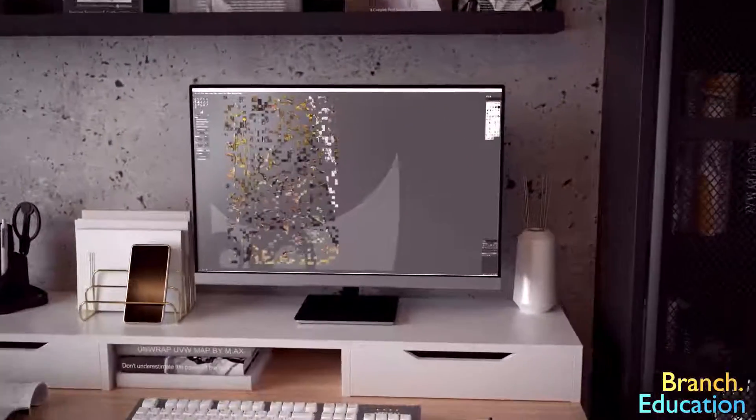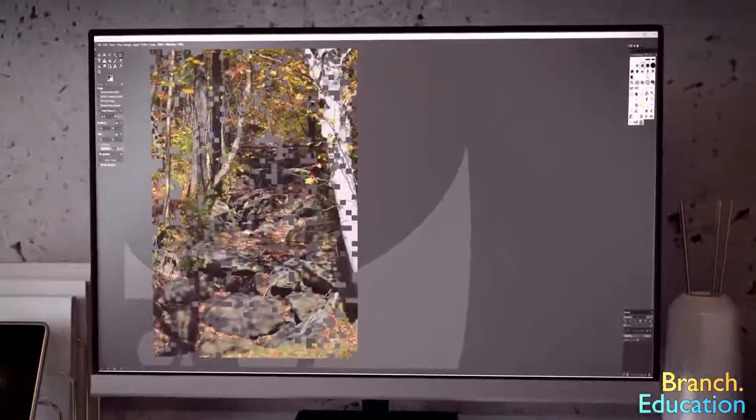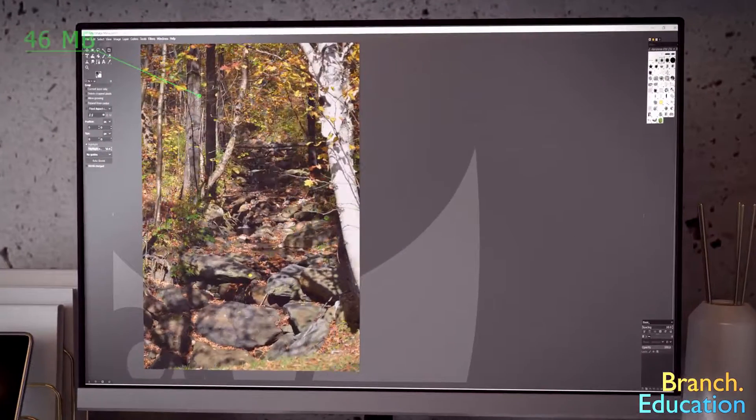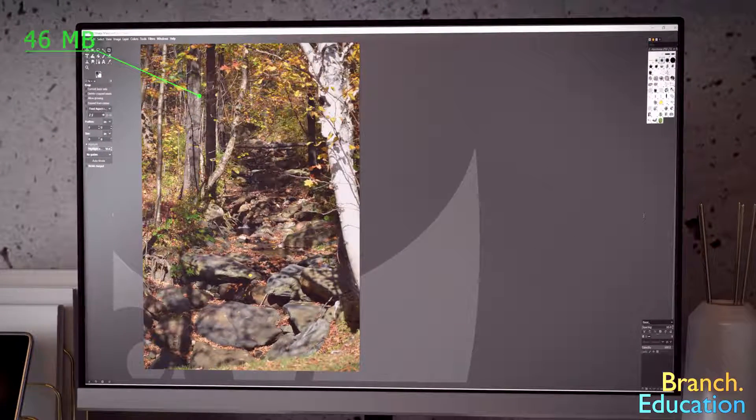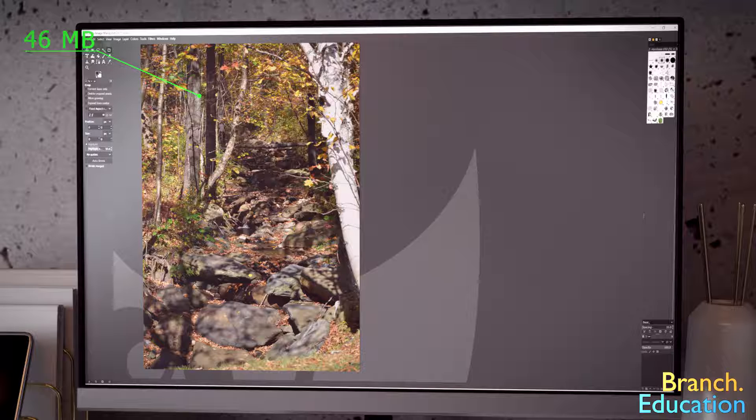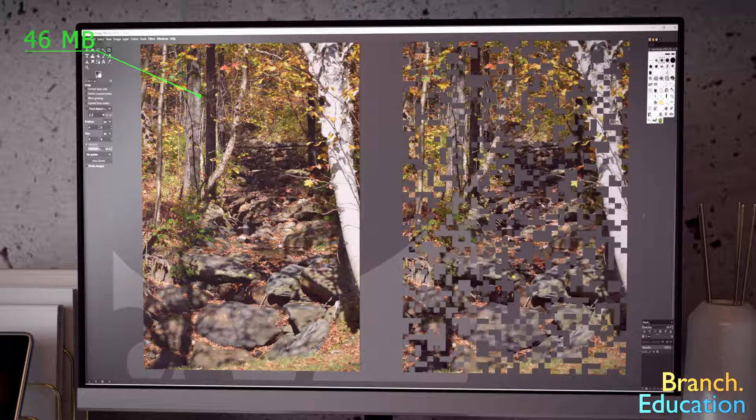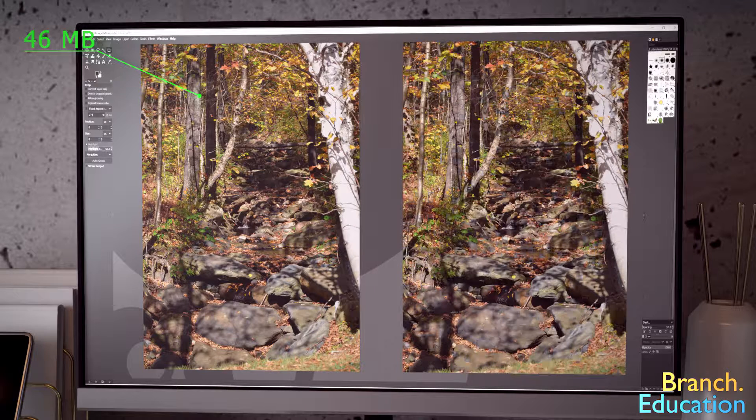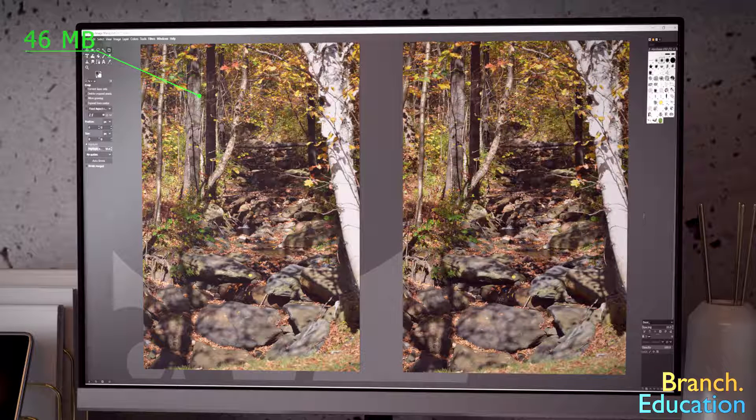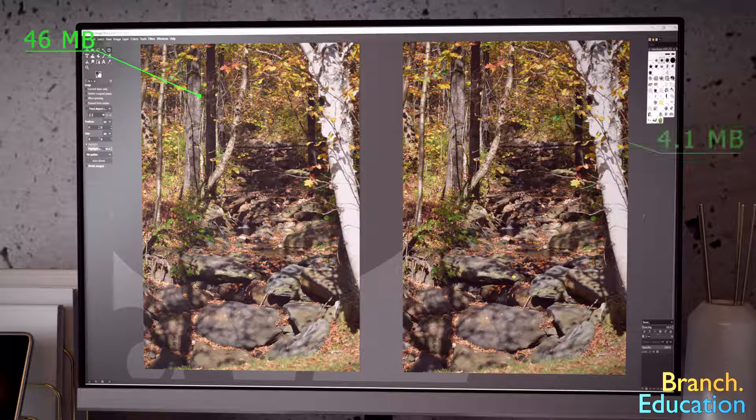Here we have an uncompressed image and it uses 46 megabytes of space. Over here we have the same image as a compressed JPEG and it uses 4.1 megabytes. Can you see the difference?